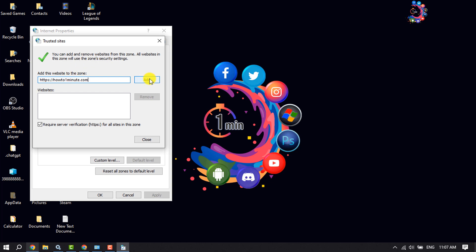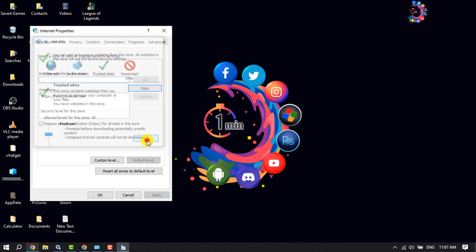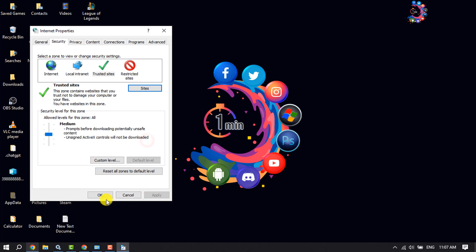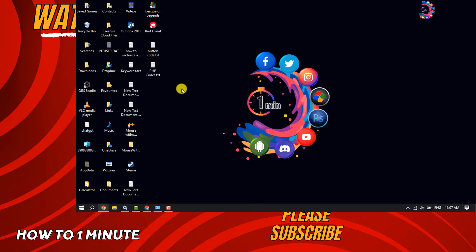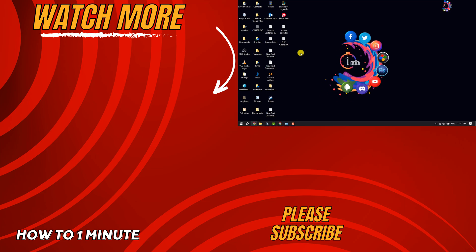Click Add, click Close, click OK. After that, go to your browser and try to reopen the website. Hopefully one of these solutions will fix the error. If you found this video helpful, make sure to subscribe to How To One Minute.